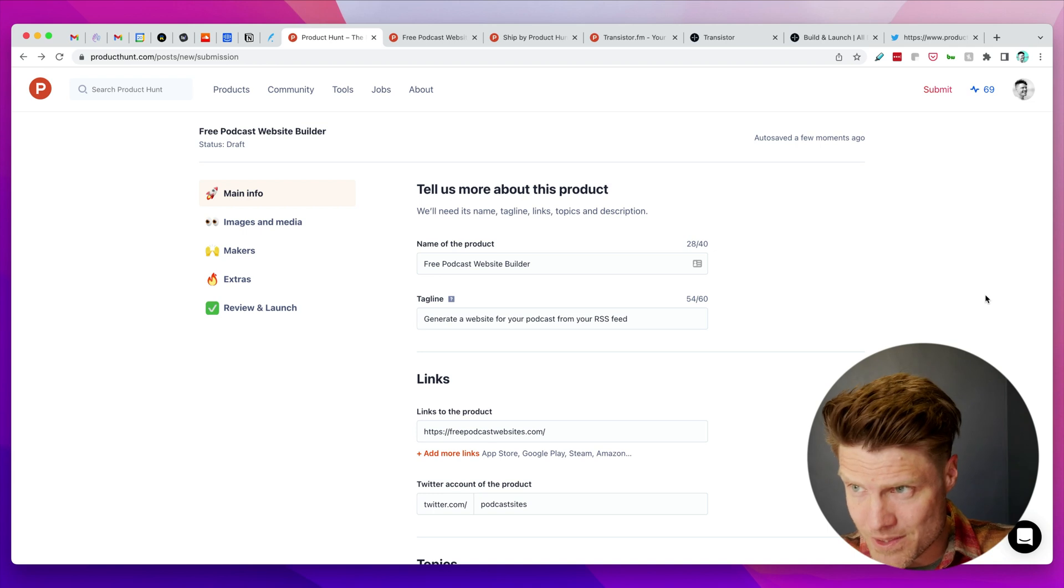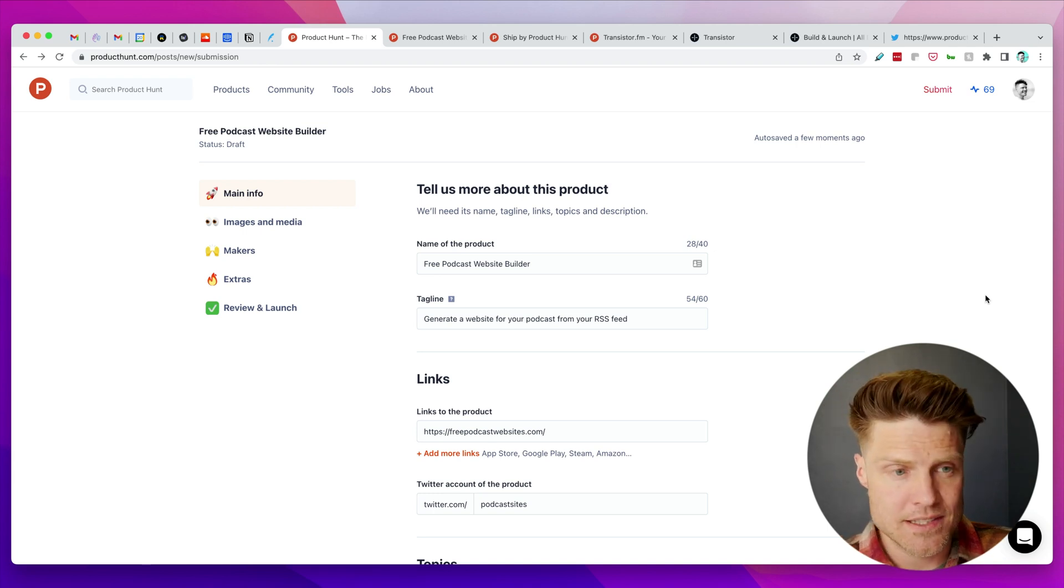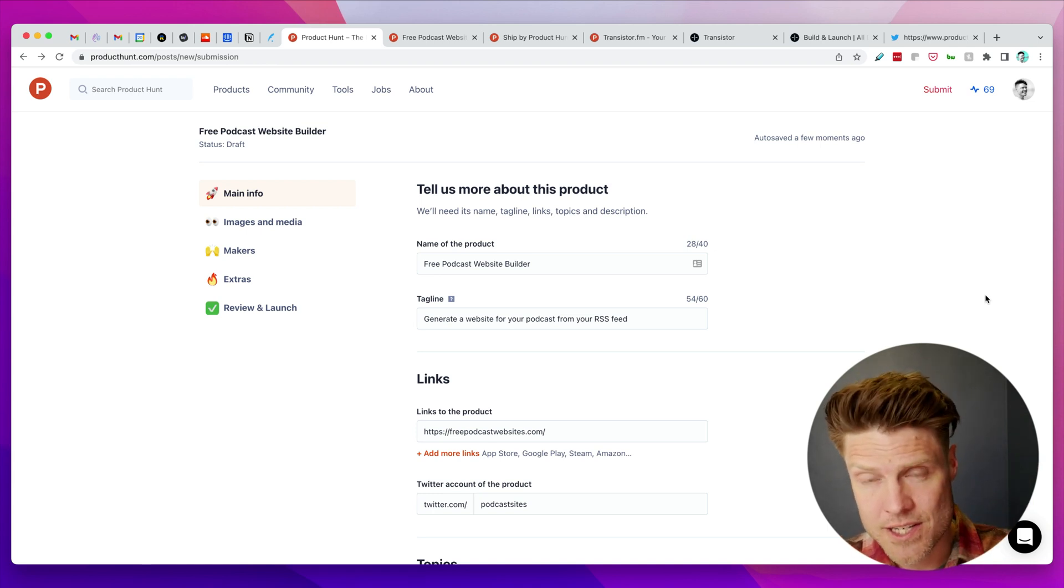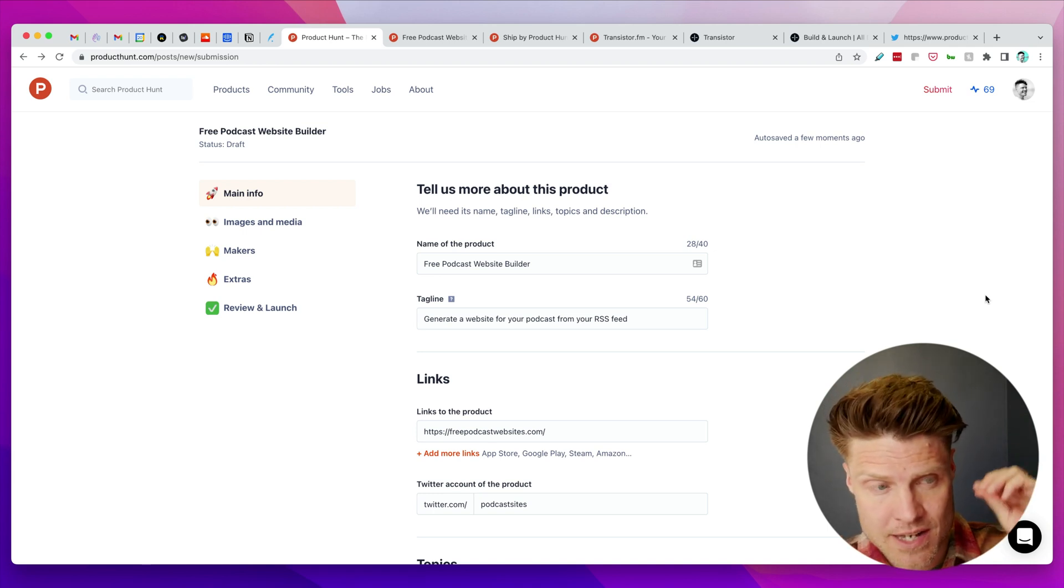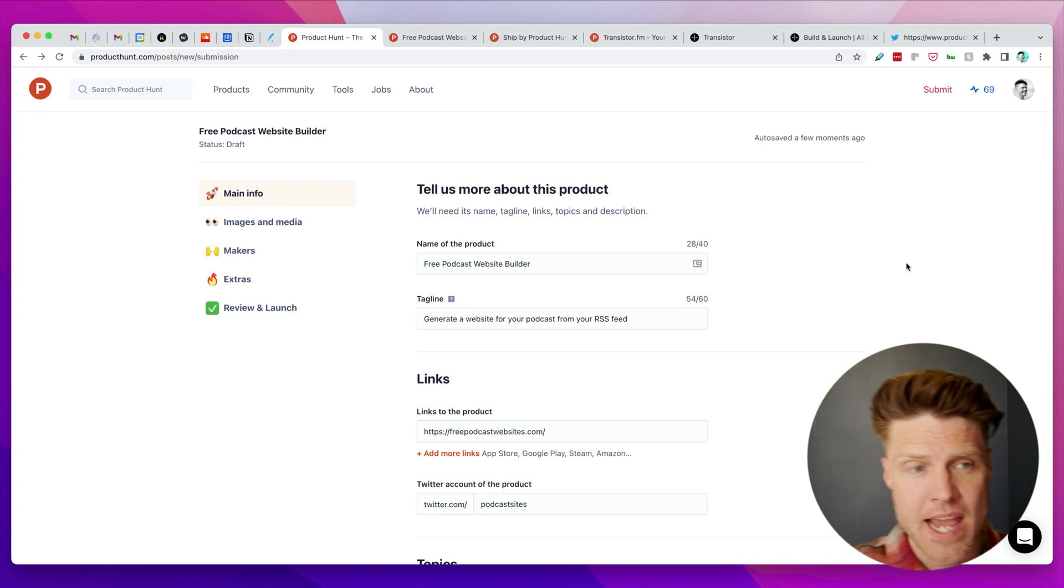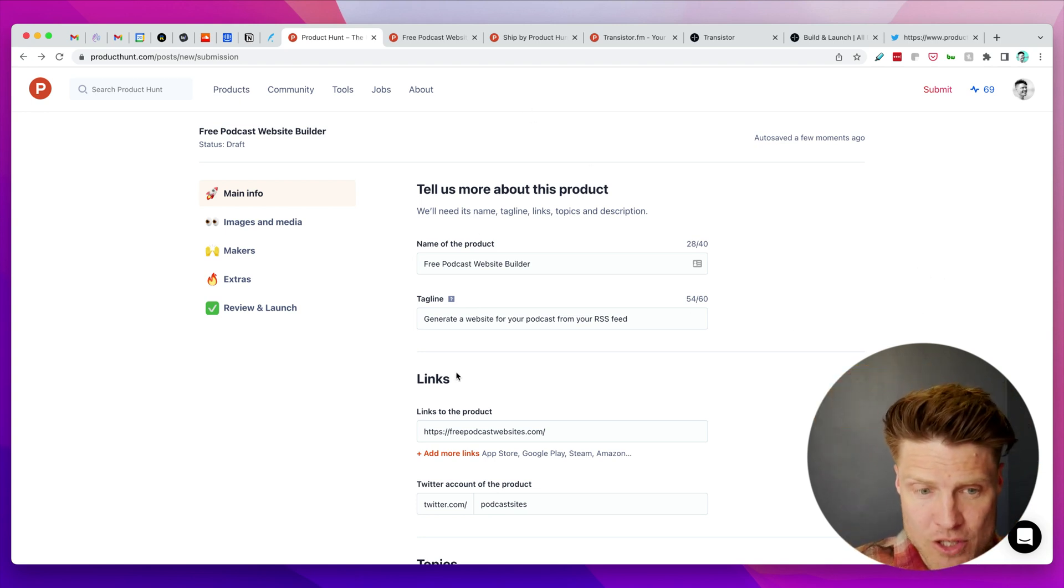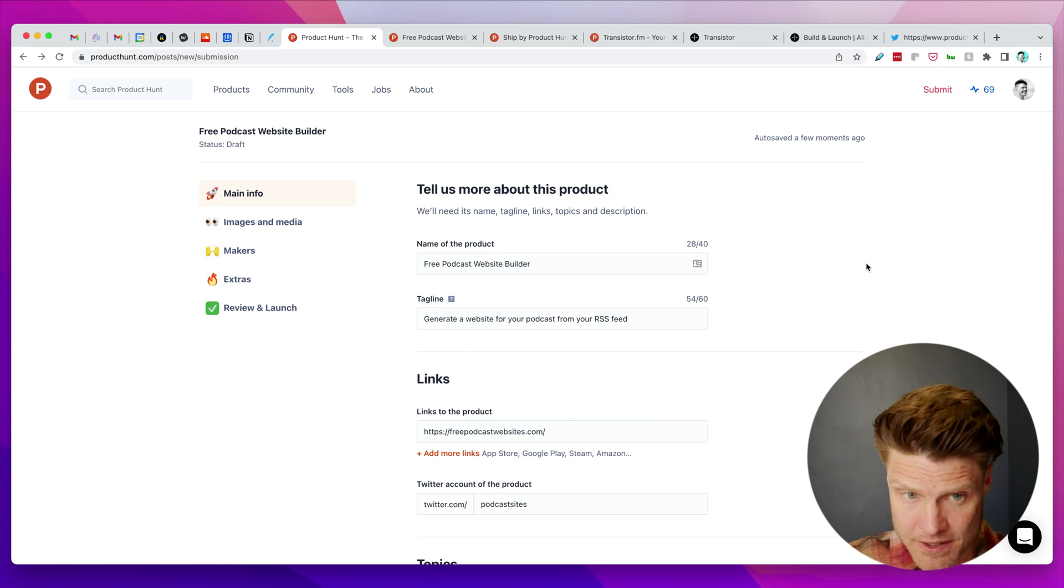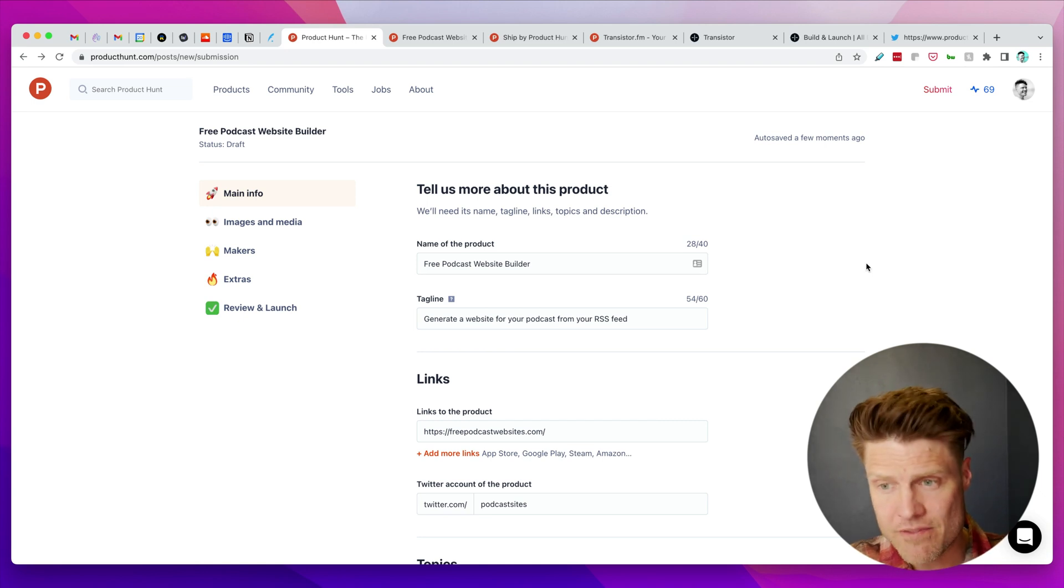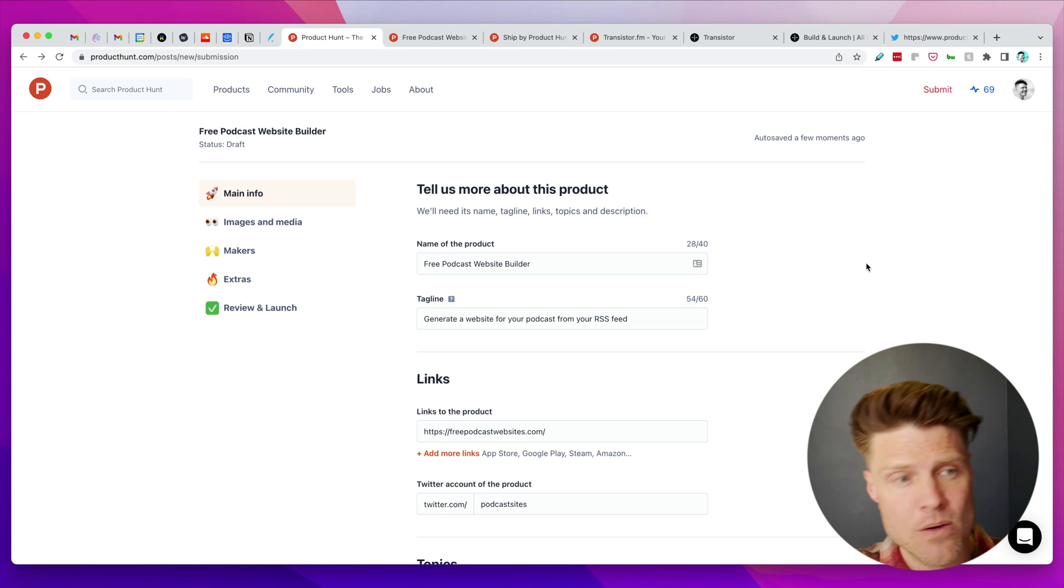The thing I've been doing today is we've decided to launch this next Wednesday, and so I've been going through and filling out all of the information for the Product Hunt launch. You can actually schedule these now.